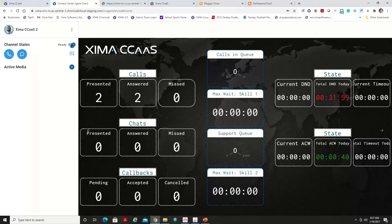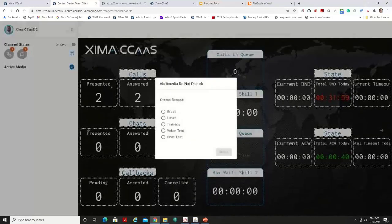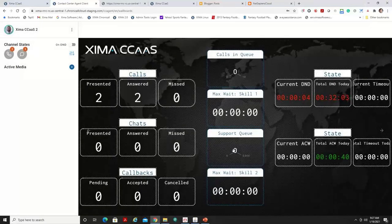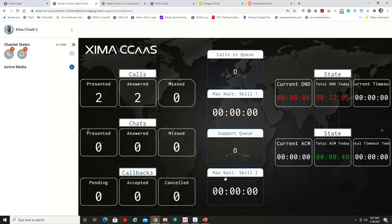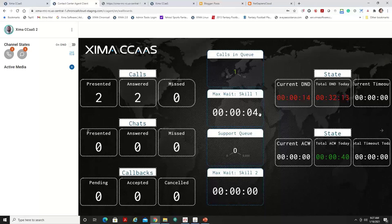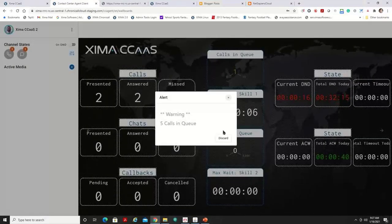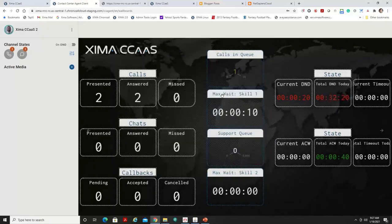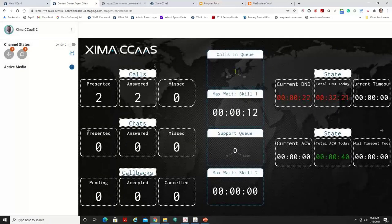If I put myself into a busy state again, this time I'm going to say break. Put another call in the queue here. Here it comes again. So now I have that call in queue. It's telling me my estimated wait time. I have an alert trigger to fire off after seven seconds in queue just so you can see that there.